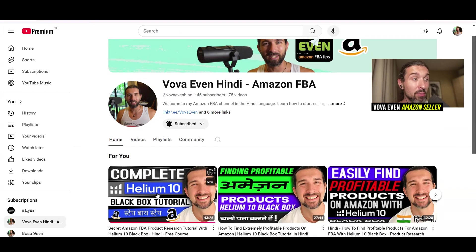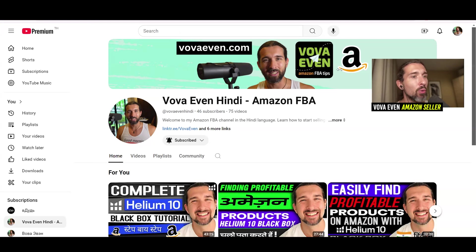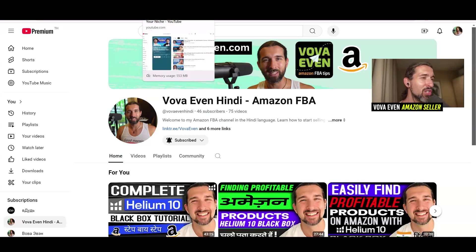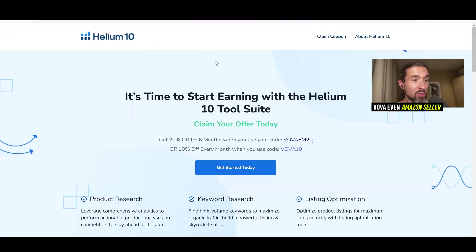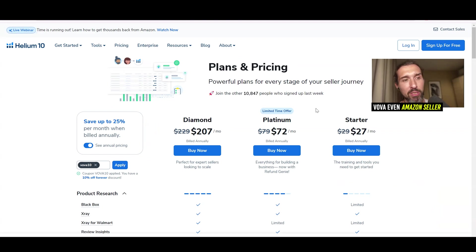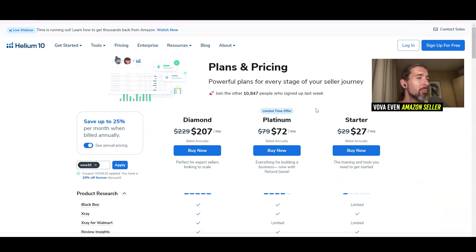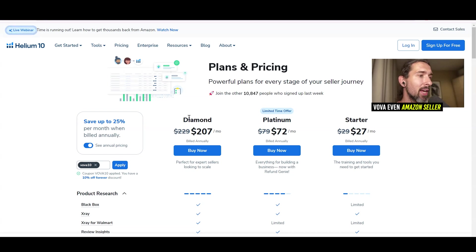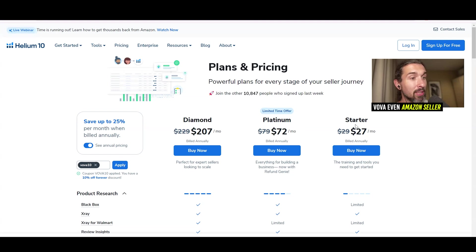For example, on the Hindi channel you can find the complete Helium 10 Black Box tutorial for product research and a full Helium 10 tutorial. I generally recommend starting with platinum, which also works for Amazon India — though not all tools work there, and I'll do a dedicated video on that soon. If you need more data and a full set of tools, go with diamond. Starter is nice but limited — you get the Chrome extension and the Freedom Ticket course, and you can always upgrade easily from within the application.